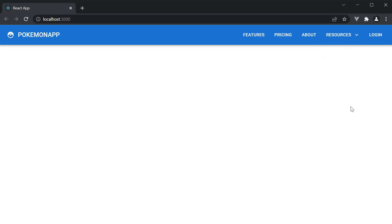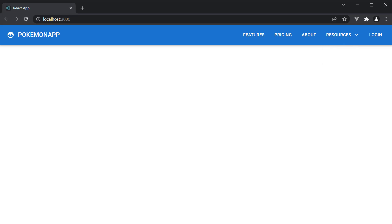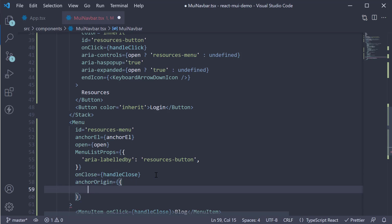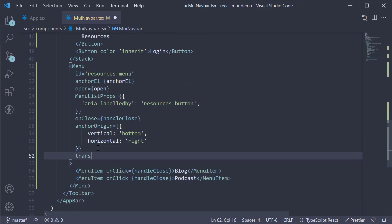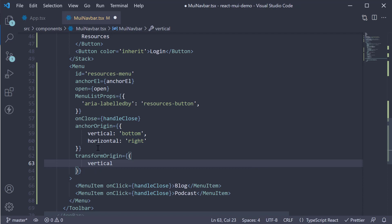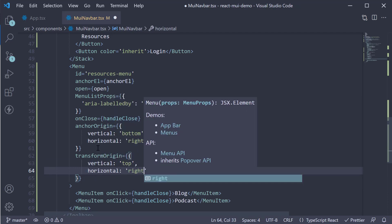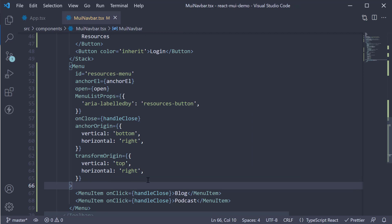The last thing to highlight is positioning the Menu component. At the moment it opens to the bottom left of the button — let's change this to bottom right. We add two props: anchorOrigin as an object with vertical set to 'bottom' and horizontal to 'right', and transformOrigin as an object with vertical set to 'top' and horizontal to 'right'. Looking at the browser and clicking resources, the menu now opens to the bottom right.